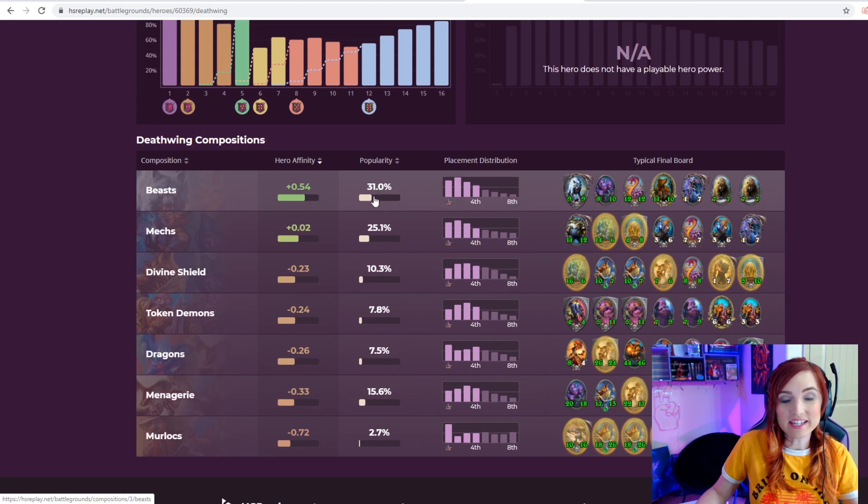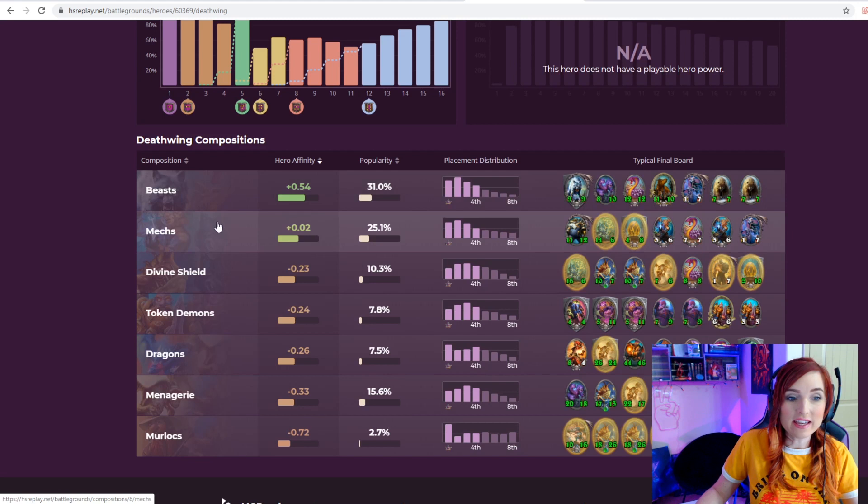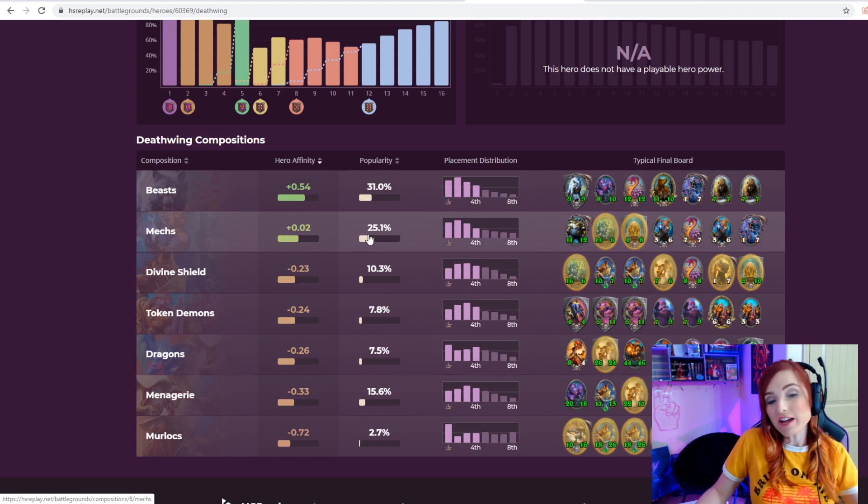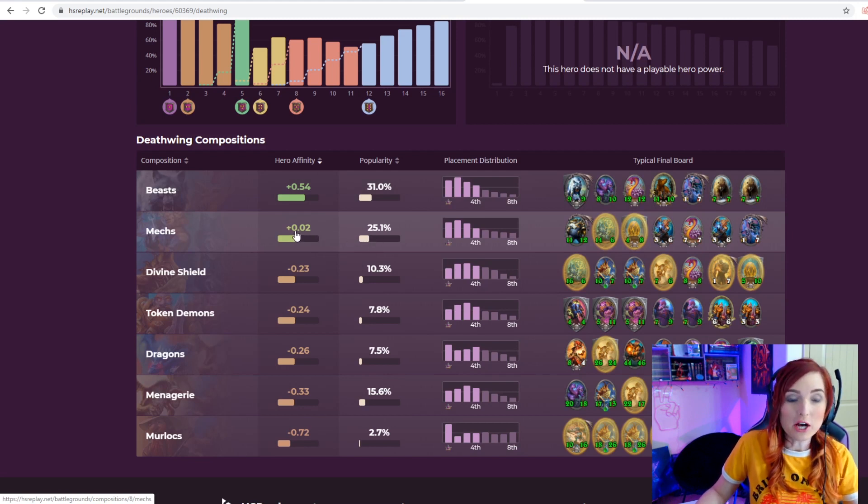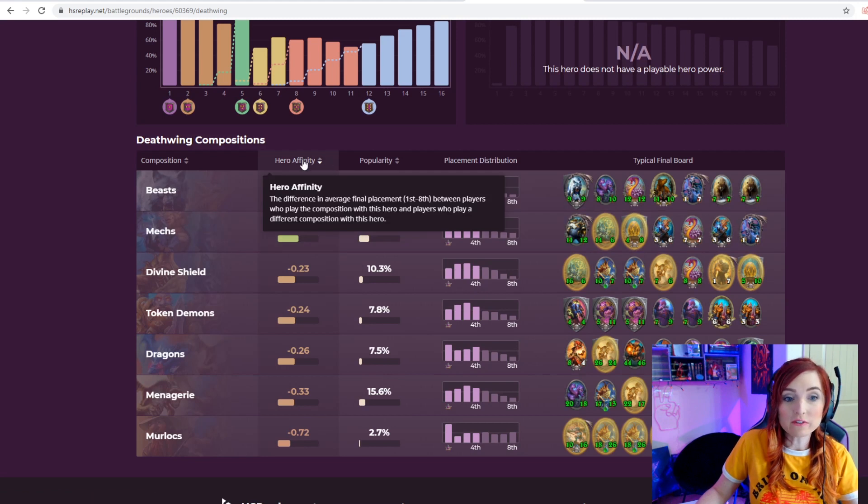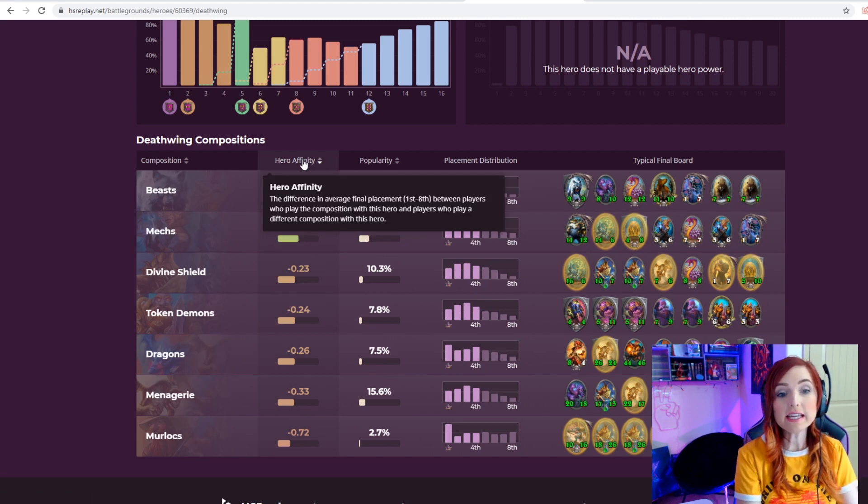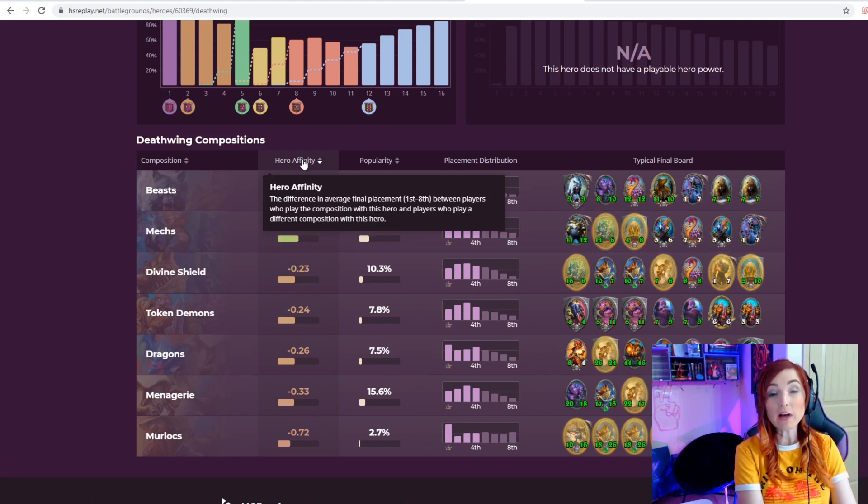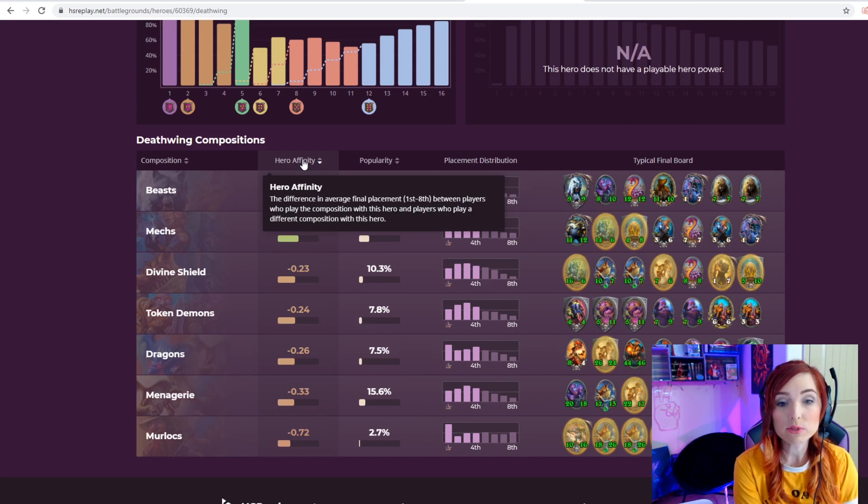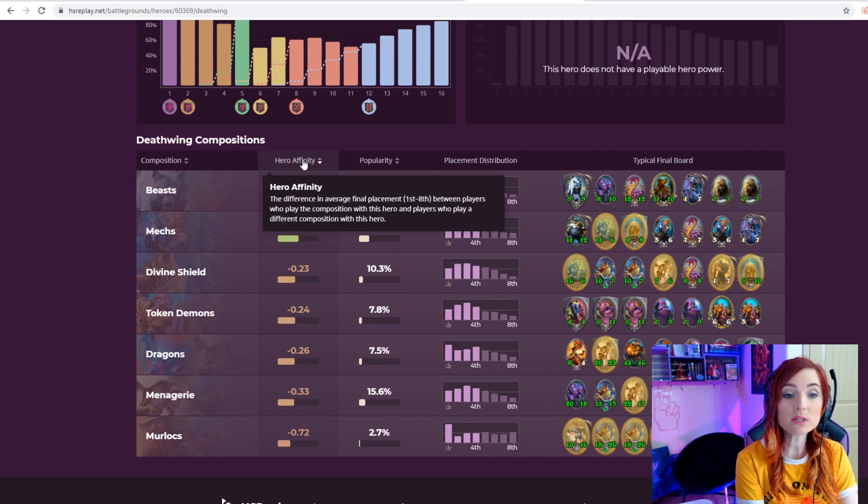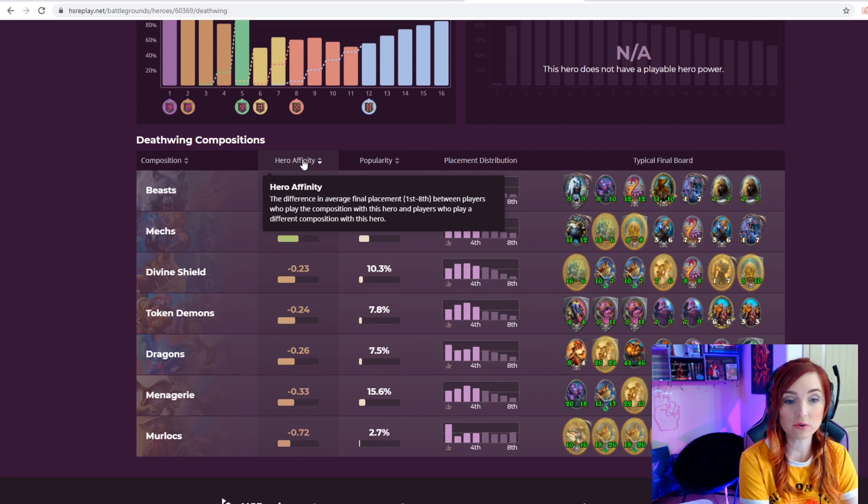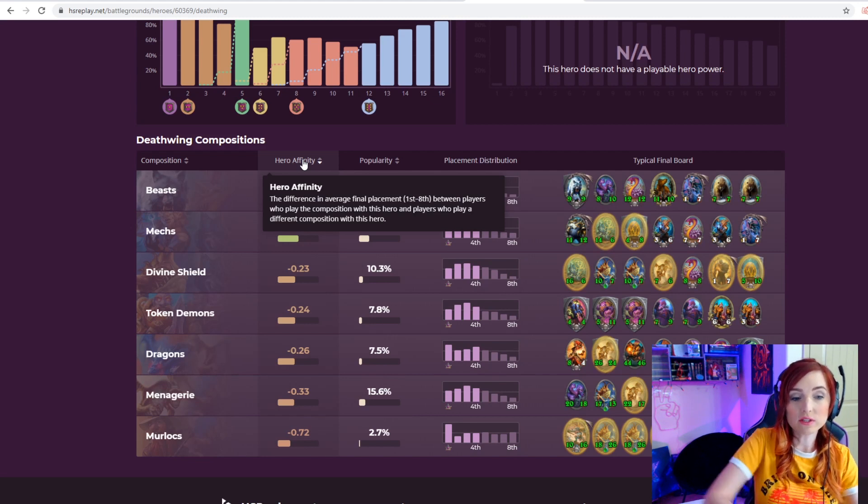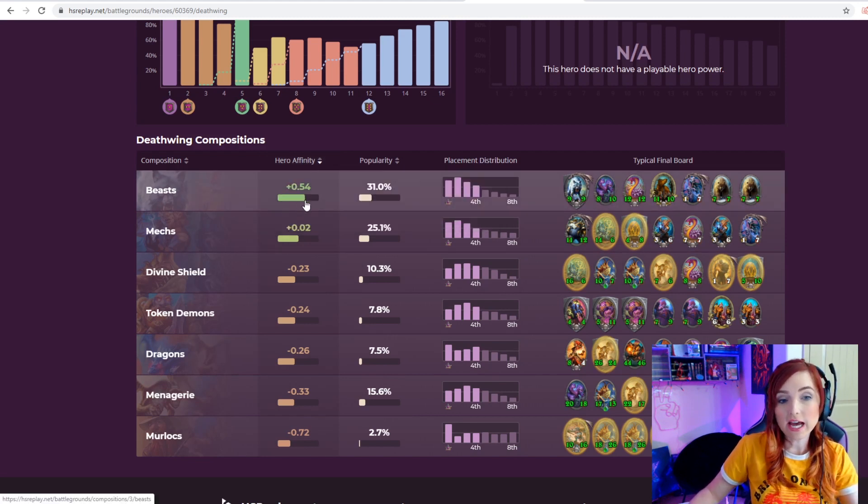So beast composition in this one is 31% popular, and mechs are 25% popular. However, if you look at hero affinity, which is the difference in average final placement between players who play the composition with this hero and players who play a different composition with this hero, the difference in placement is half a placement.